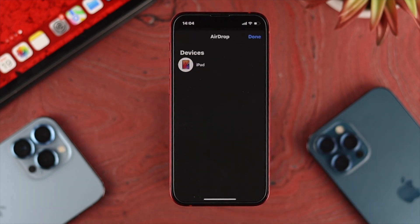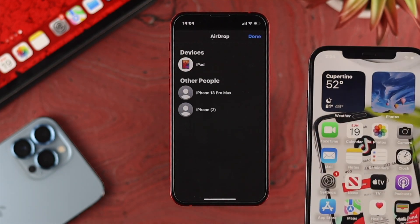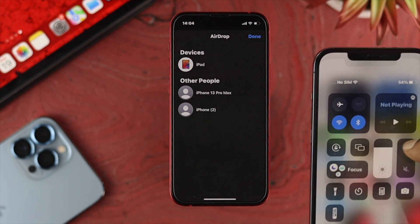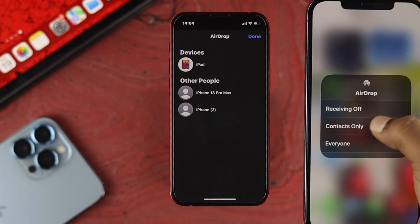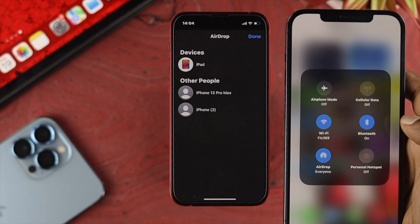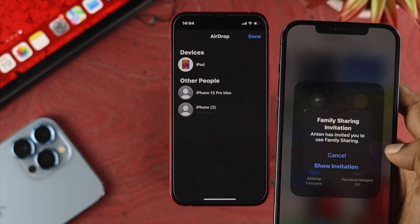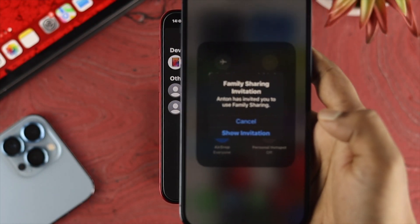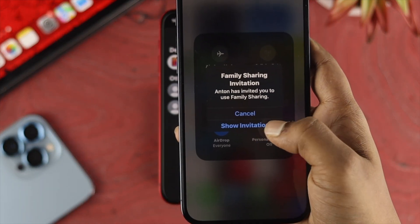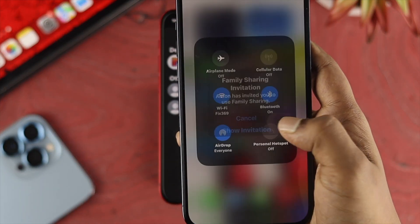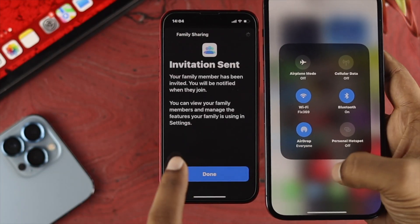I'll choose AirDrop, which is pretty easy. Just make sure your AirDrop is turned on if you're sharing via AirDrop, and set it to Everyone. Once you find your device, tap on there and you'll see the Family Sharing invitation. Tap on Show Invitation and then tap on Done.